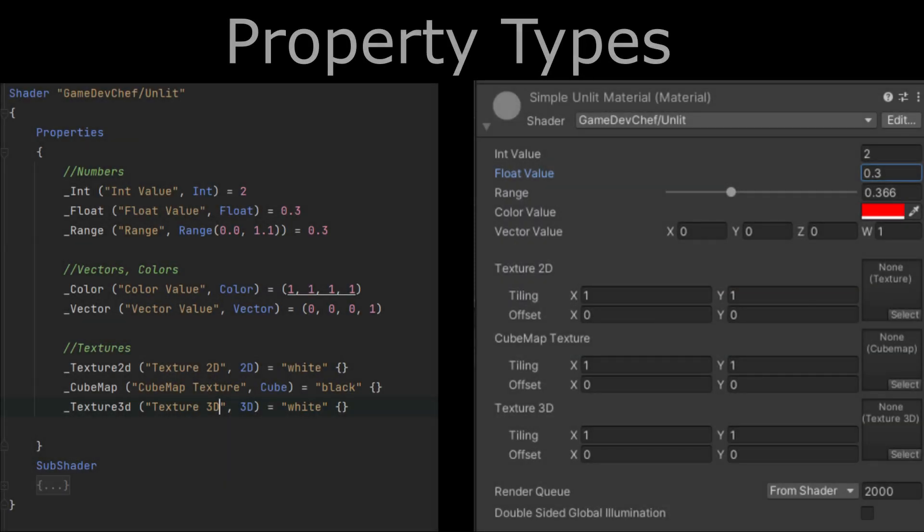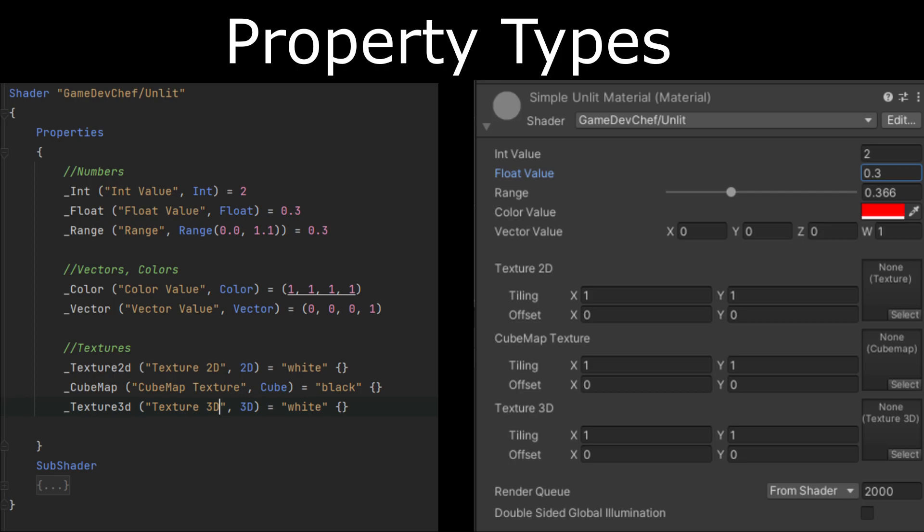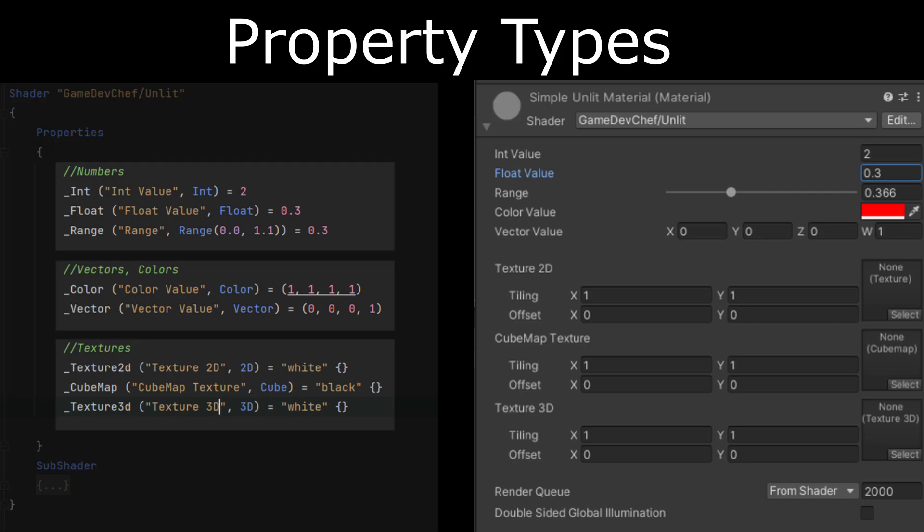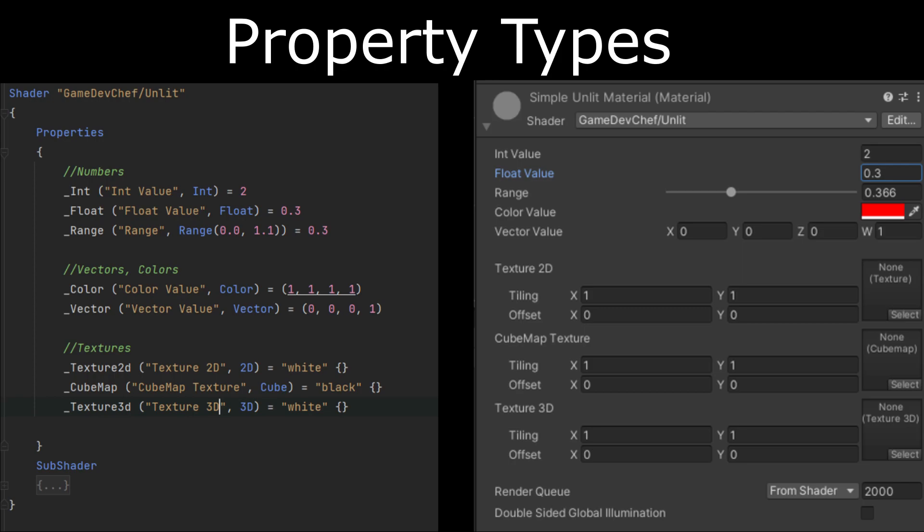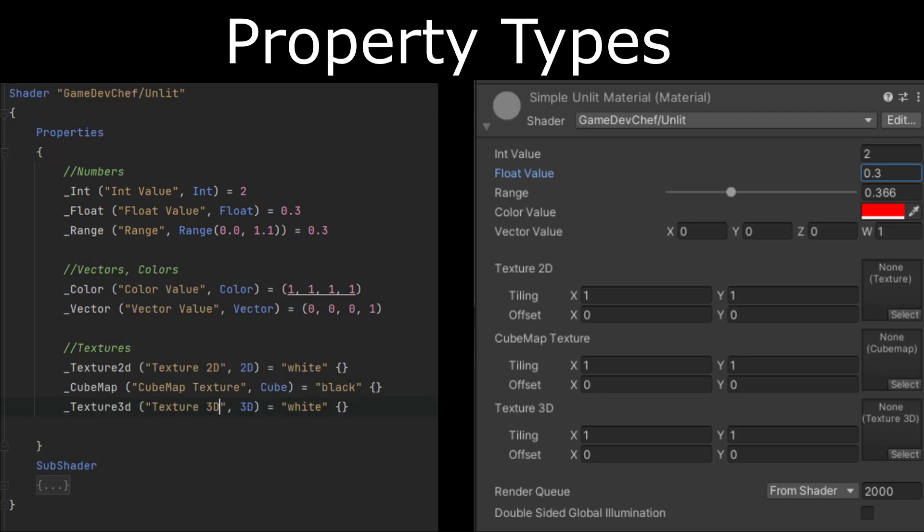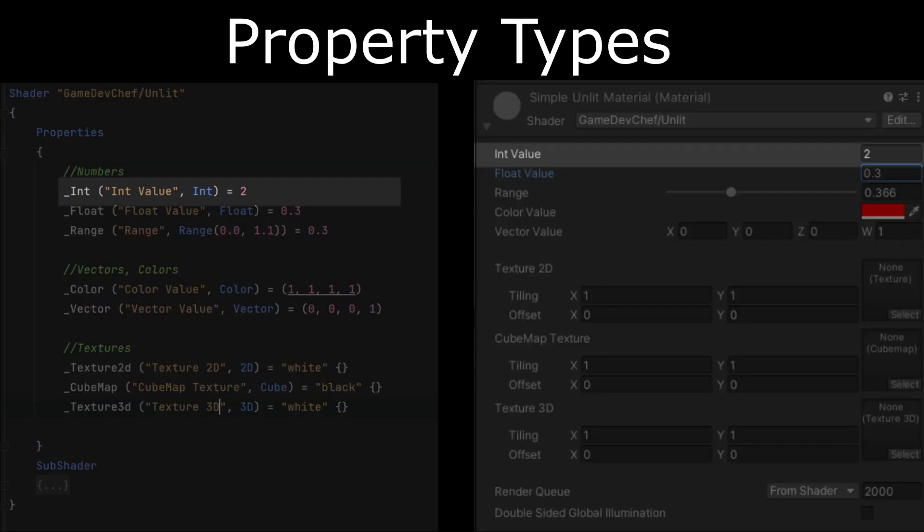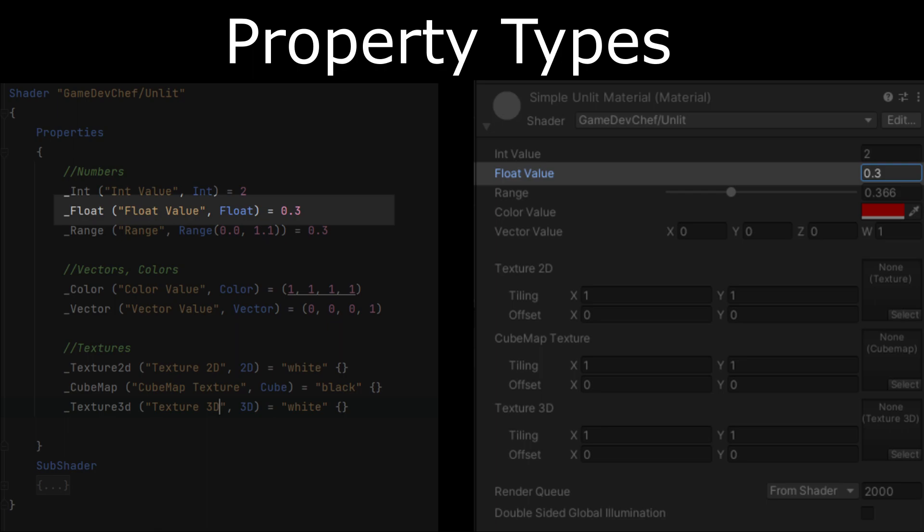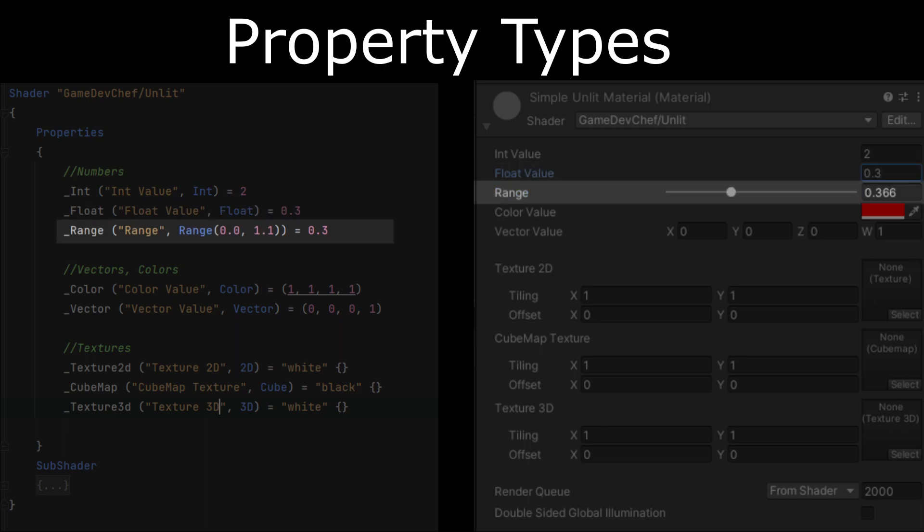Now let's go through all of the properties that we can use. They are split into three groups. The first group is called number properties. Here we can declare three types of properties: Int, an integer value; float, a floating type value; and a range, also a floating type which will give us an ability to clamp the value between two numbers.